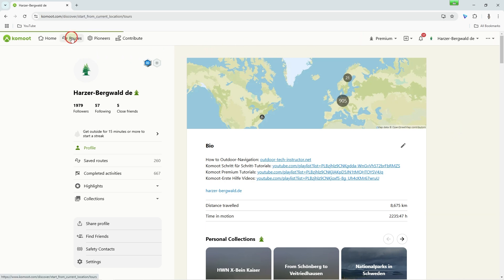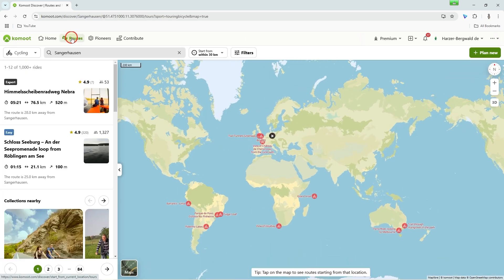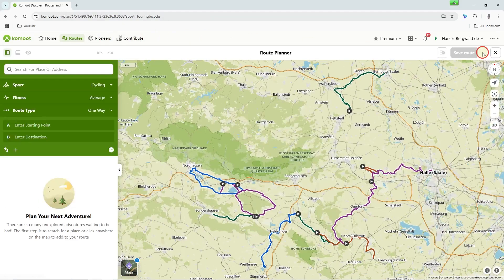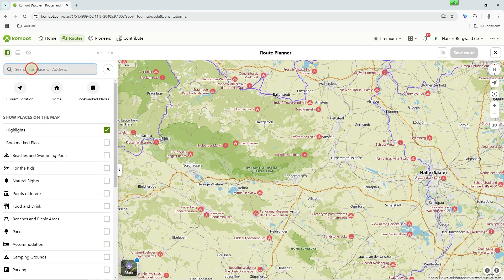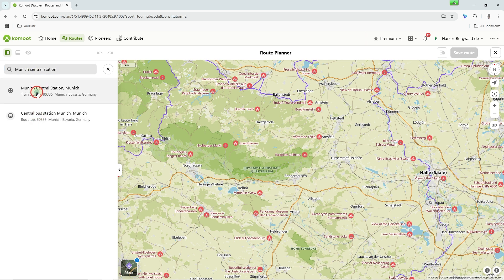Now let's plan a simple route from point A to point B. All you need is a starting point and a destination. Use the search box to search for the starting point.